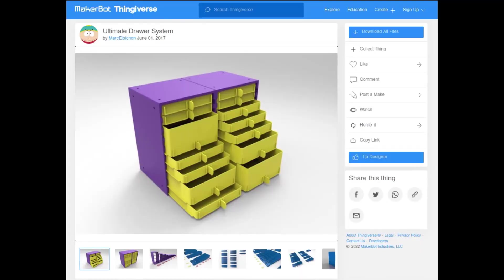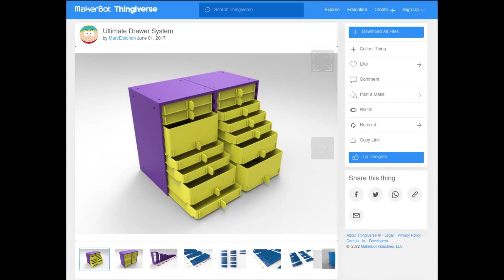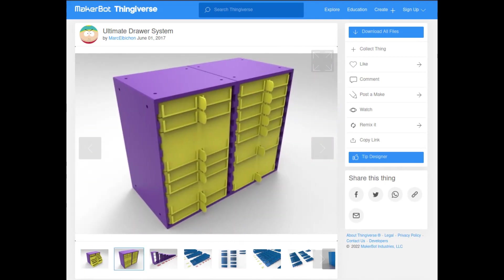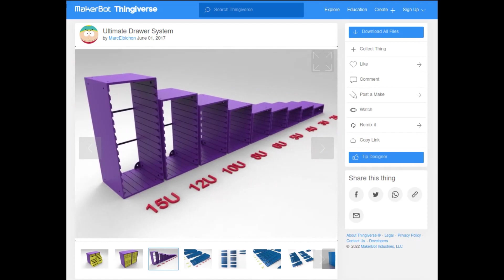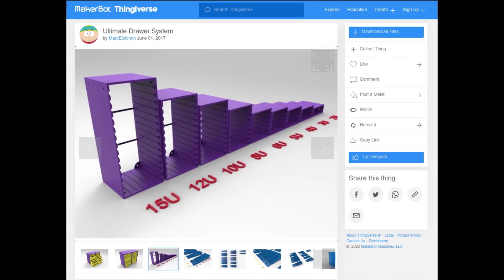After looking for quite some time I found this ultimate drawer system on Thingiverse and what I really liked about it was all the drawers were exactly the same except multiples of each other and they had these really nice cabinets that were designed elegantly, simply. They came in all these different sizes and they had all the holes you needed to attach these together either side by side or on top of each other.